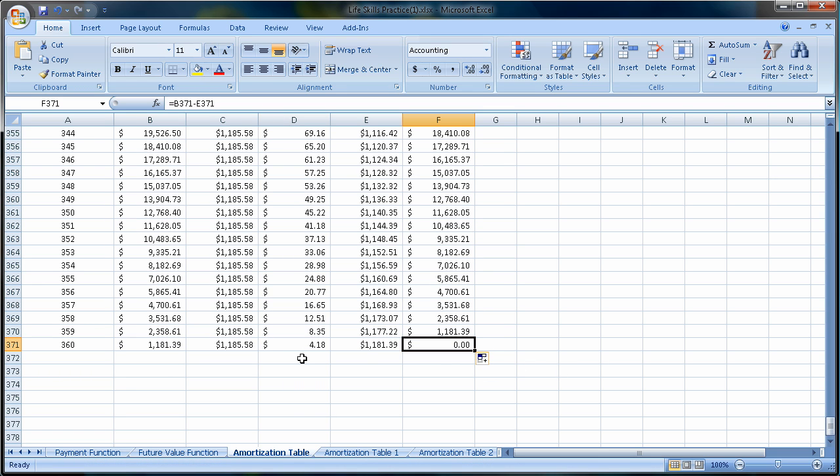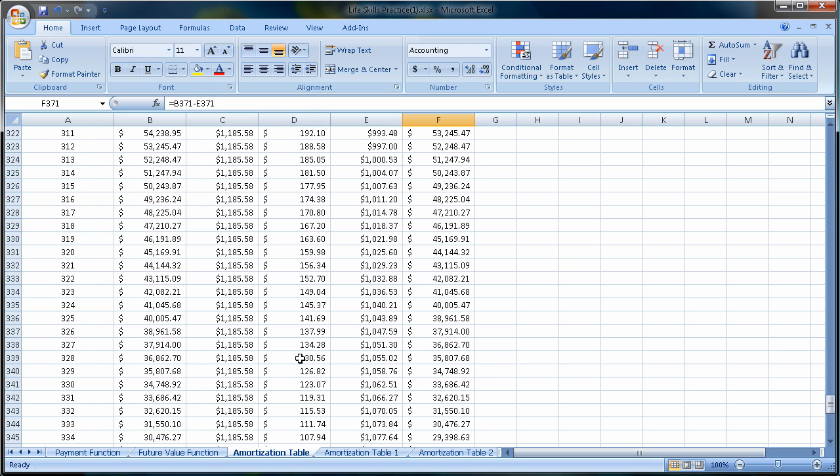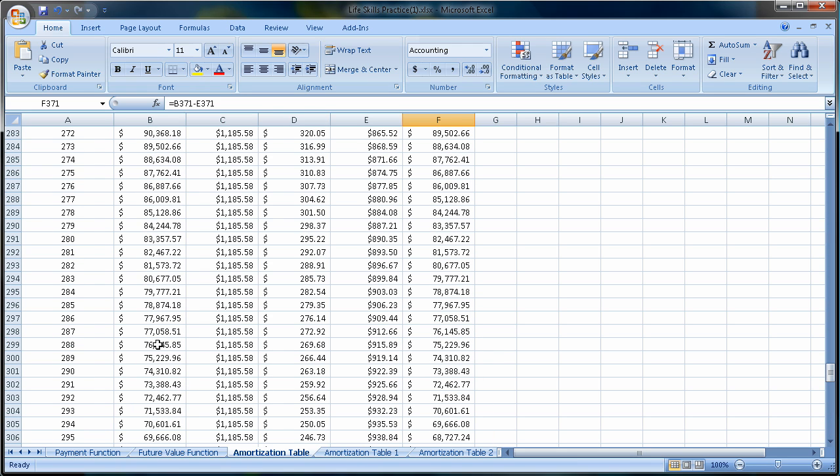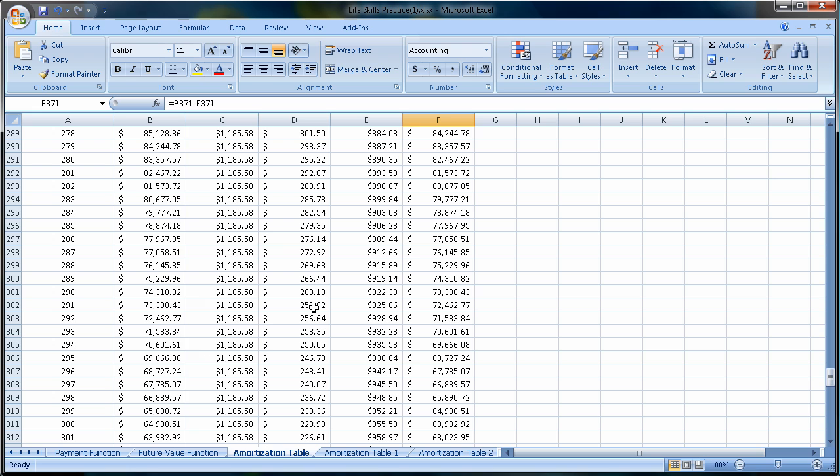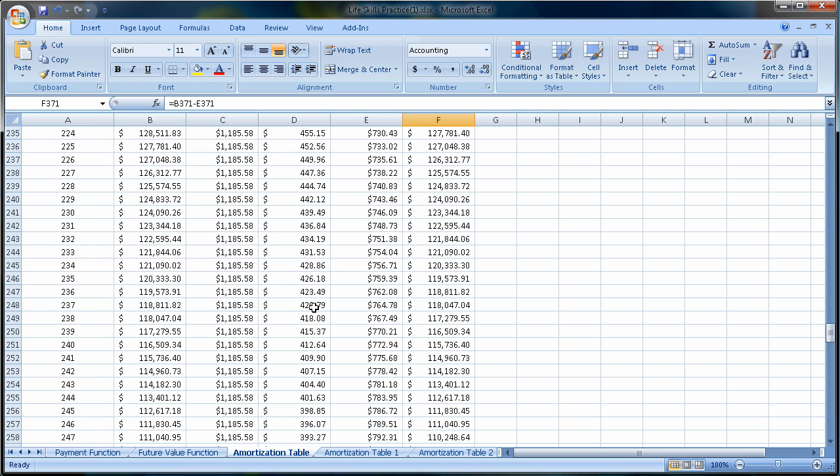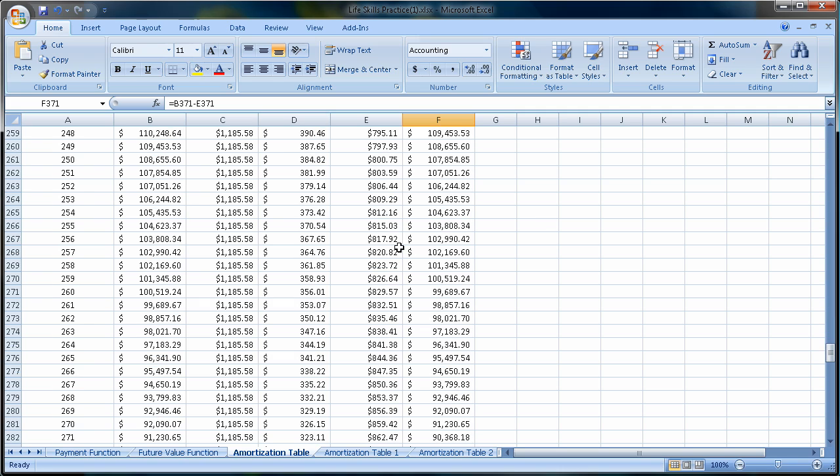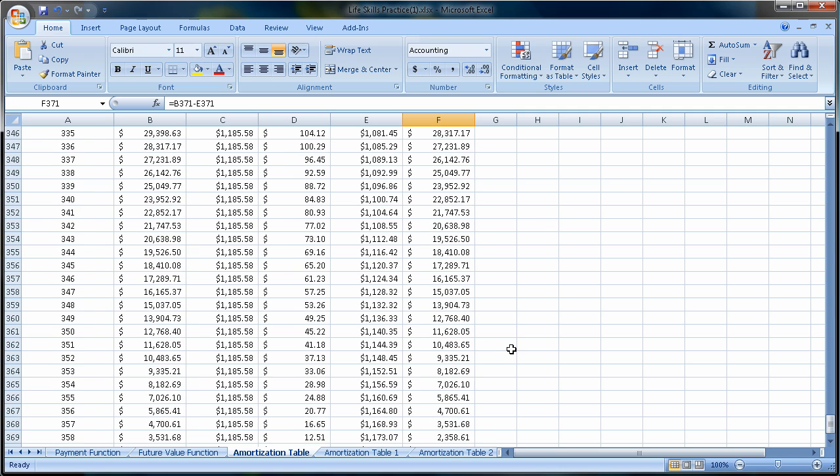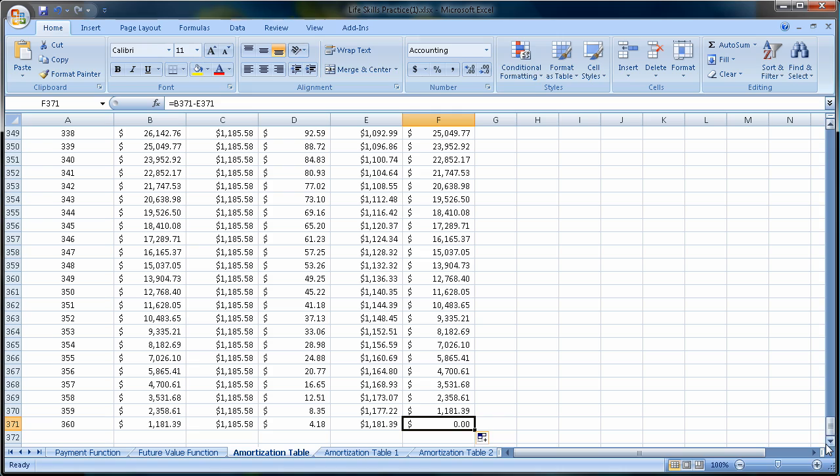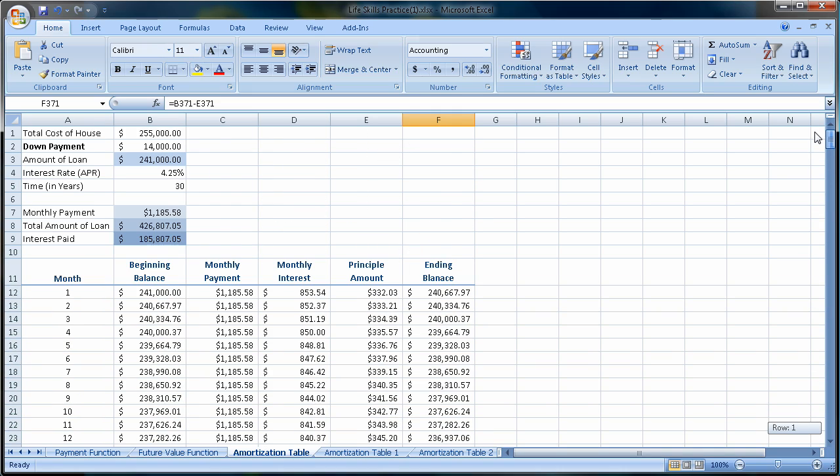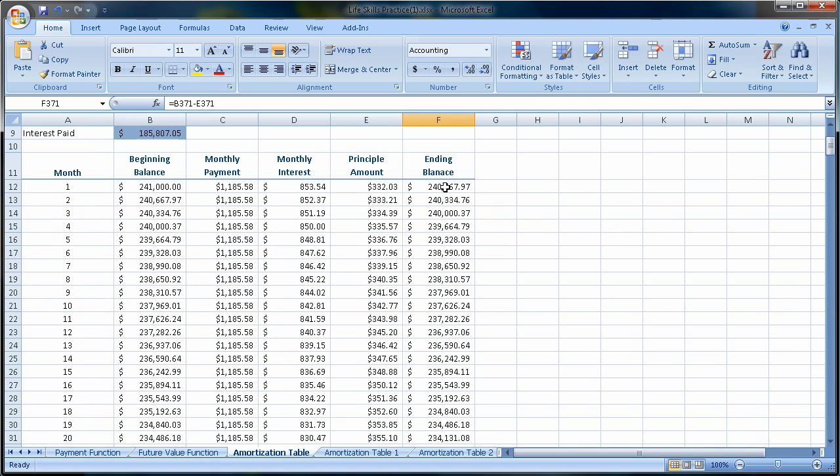So as you notice here, if we look at the interest, our interest goes down as our balance goes down based on how much we pay each month. And as the interest goes down, the principal goes up, so consequently, we're paying the loan off faster towards the end of the loan. This is done for a reason, folks. Banks know that most people don't stay in their houses, and they want to collect a nice chunk of this interest at the beginning of the loan.